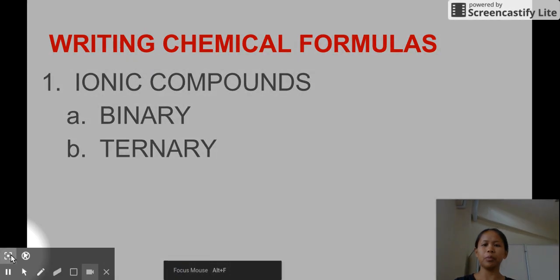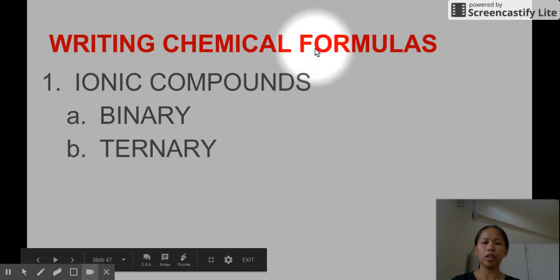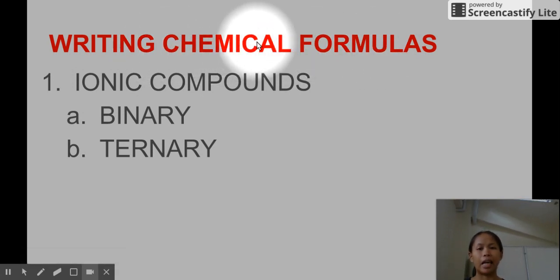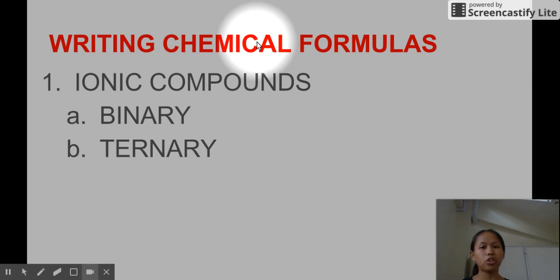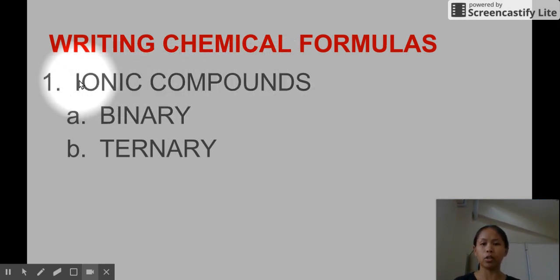Hi, for today we will be learning about writing chemical formulas. Chemical formulas are like the language when we talk about substances in chemistry. There are so many types of compounds we need to know and a lot of chemical formulas, so for today we will just be learning about ionic compounds.